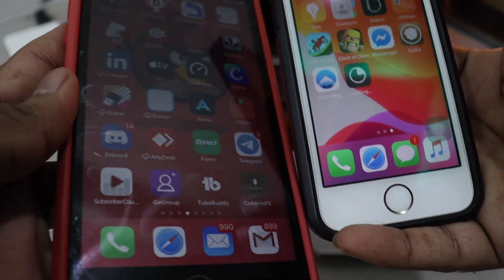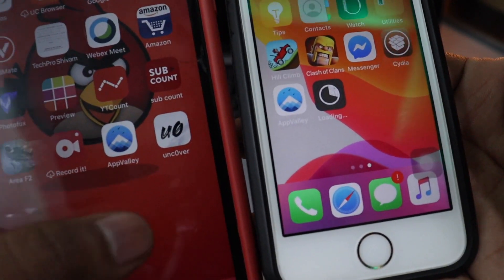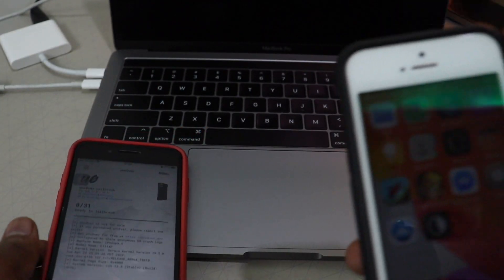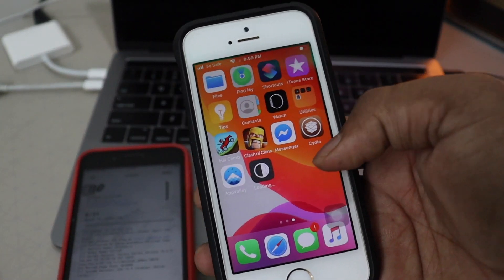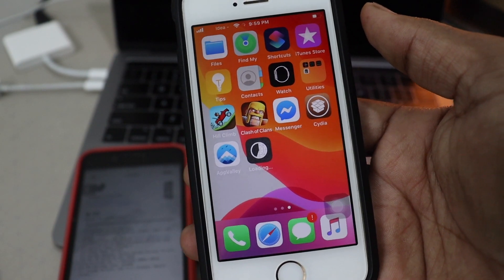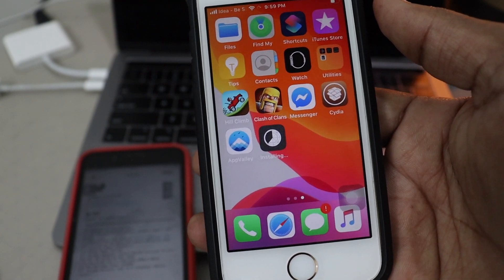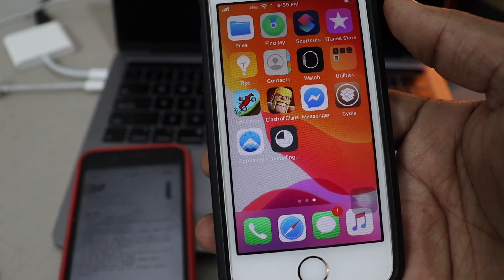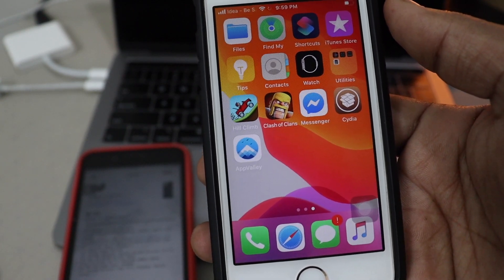It might not work tomorrow or the day after tomorrow, but they frequently get updated. So whenever you see this video, it might work or it might be revoked. Don't worry about it, don't get panicked — currently it's working.